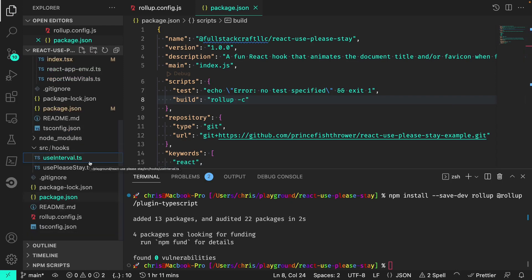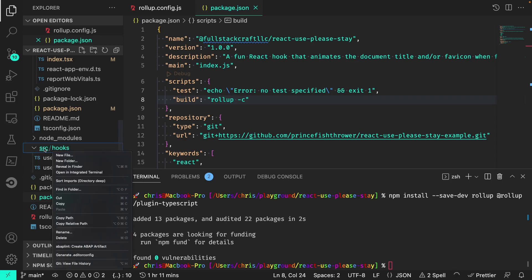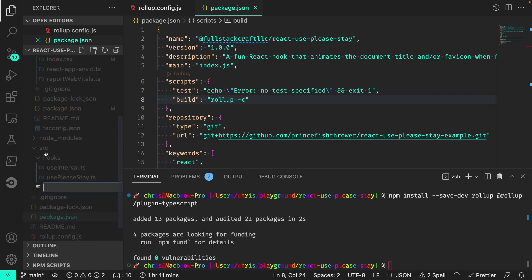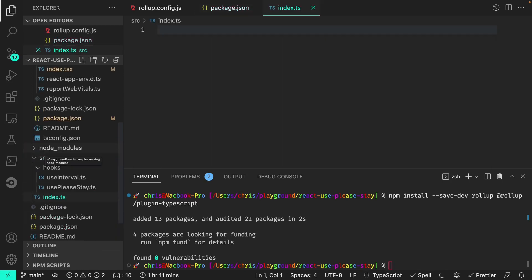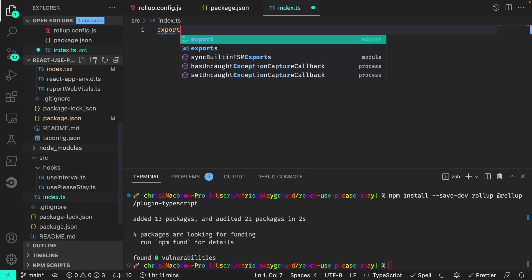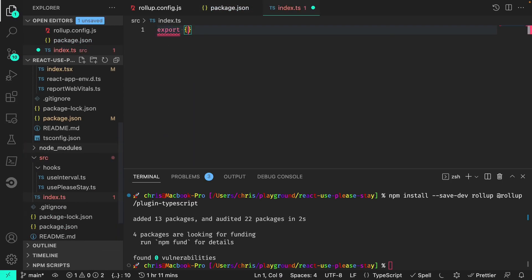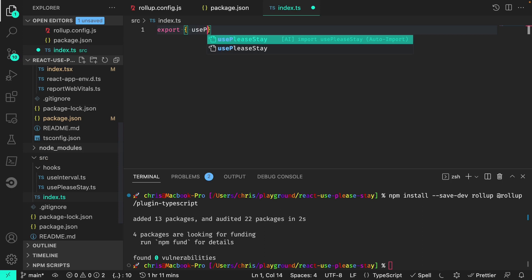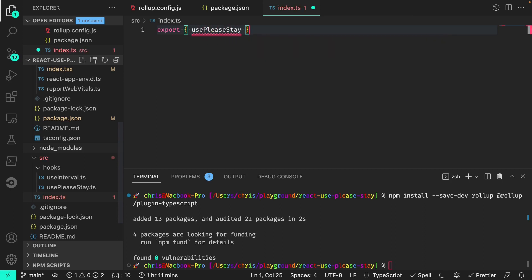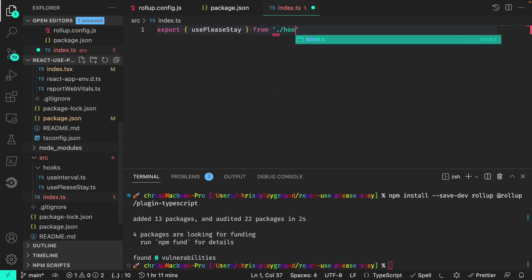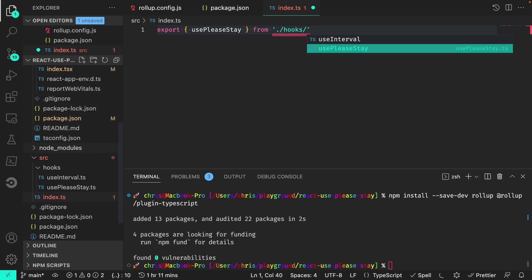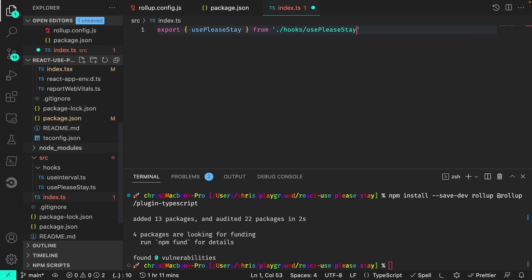Finally, we'll need to expose the files that we want to package. In this case, the use-please-stay.ts file. And to do that, we'll create a new index.ts file right in the src root. And from here, we'll just export use-please-stay from hooks use-please-stay.